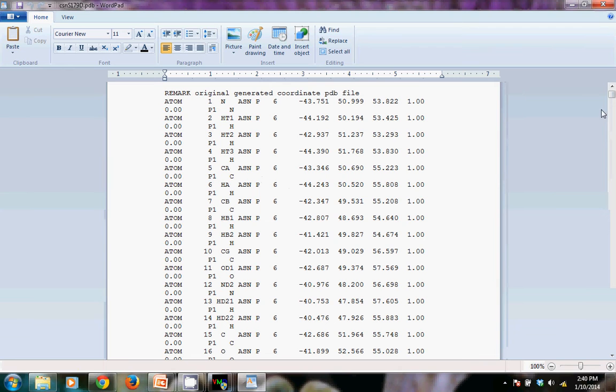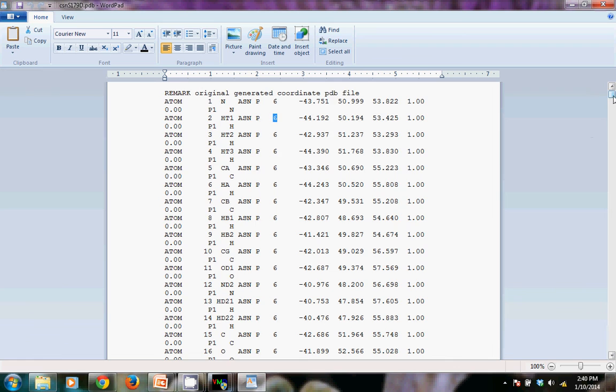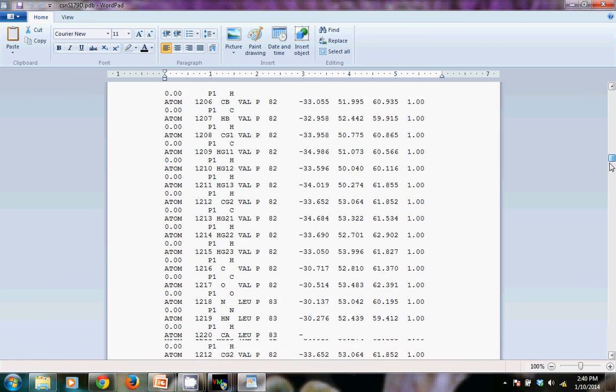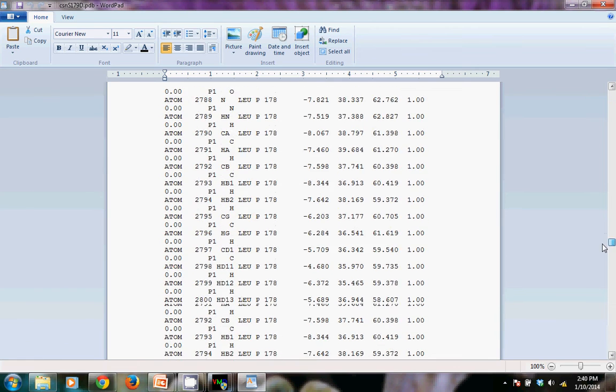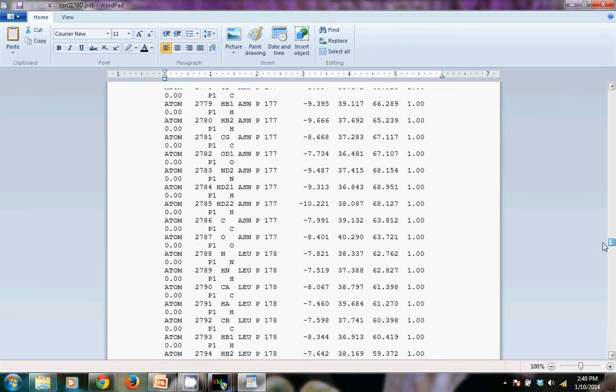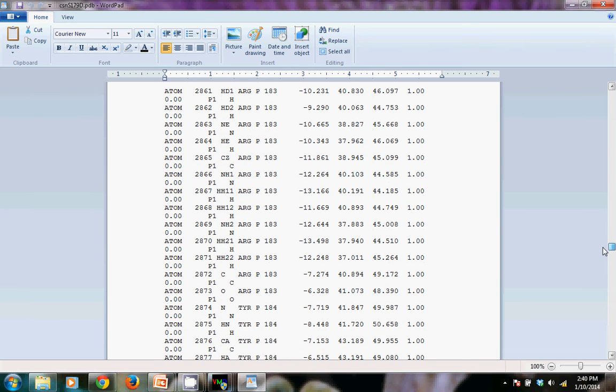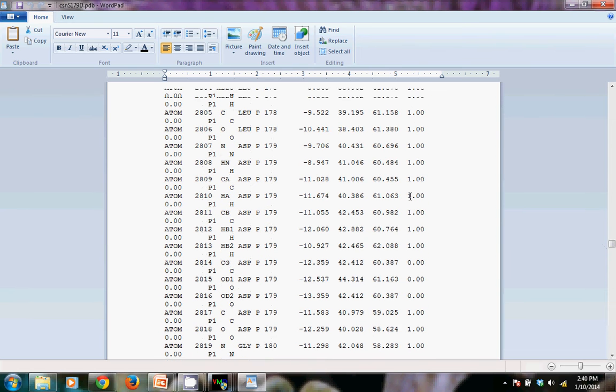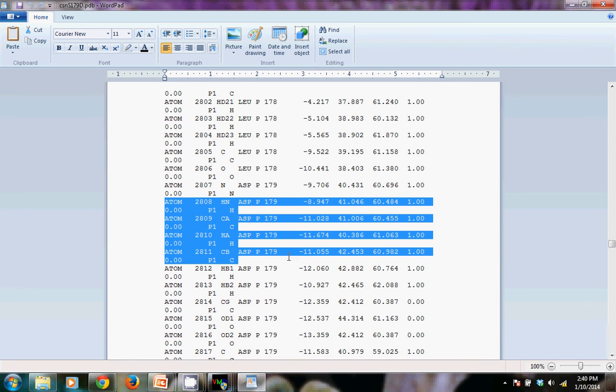And what I want to do, we start with amino acid 6 here, residue 6. I'm going to scroll down to 179. And I see here that it's been mutated to aspartic acid.